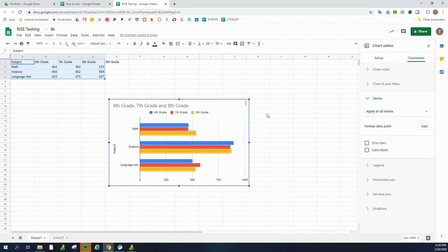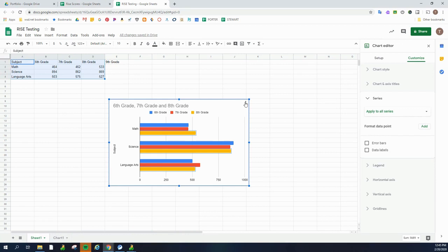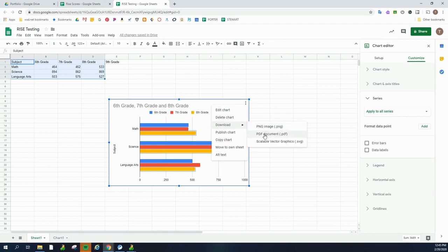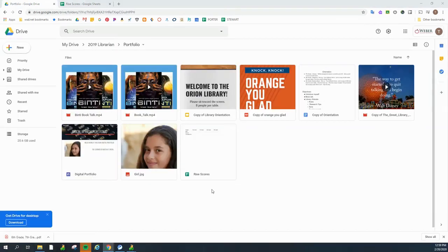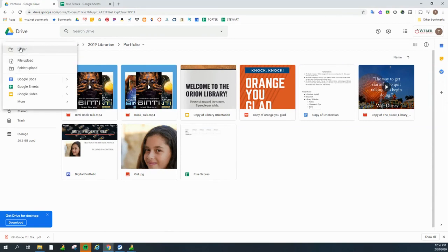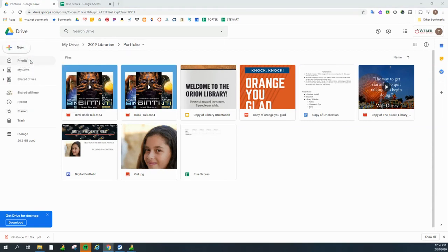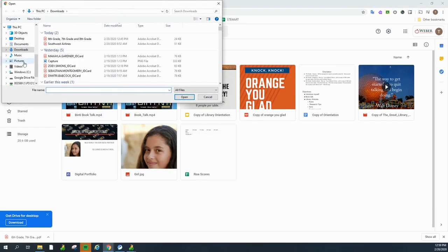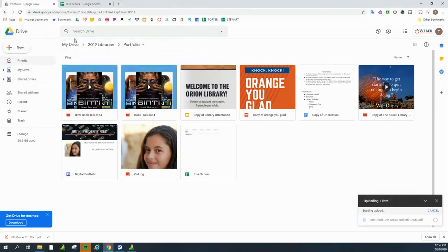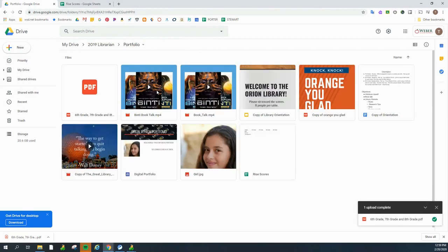What I do want to show you is now how to add this chart into your digital portfolio. So I'm going to click on these three dots right here. And I'm going to choose to download this as a PDF. Next, I need to add it to my Google Drive. So I go back to my portfolio folder and click new. This time, I'm going to choose file upload. And then I'm going to find my PDF version of the bar graph we just made and add it right here.